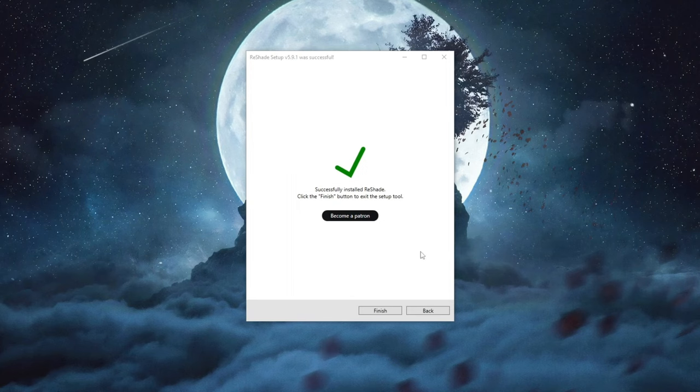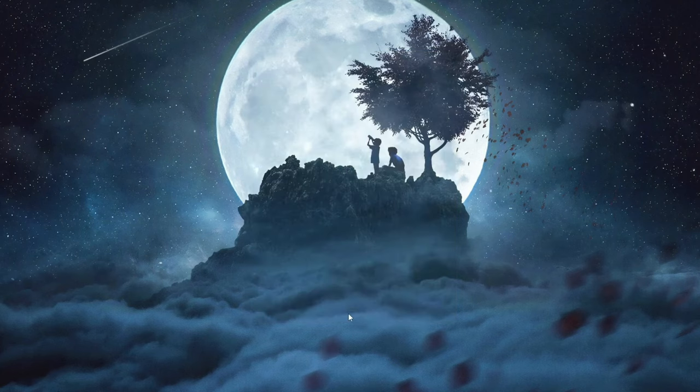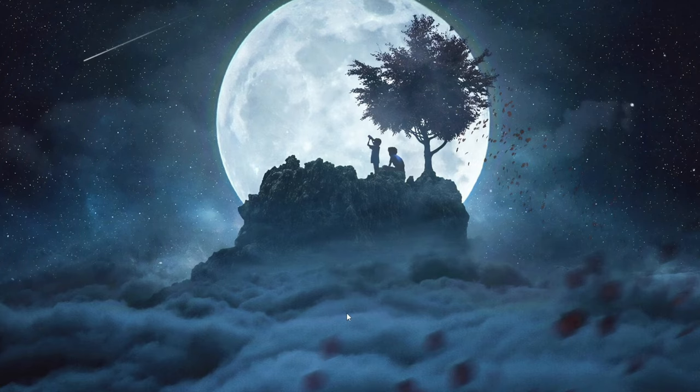Now after we have installed Reshade as you can see successfully installed you press the finish button and now you open up Sims 4 once again.